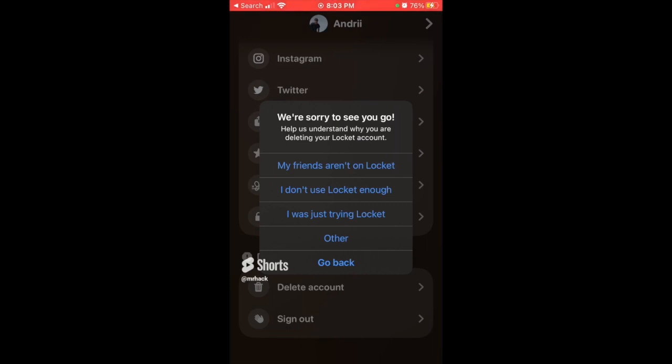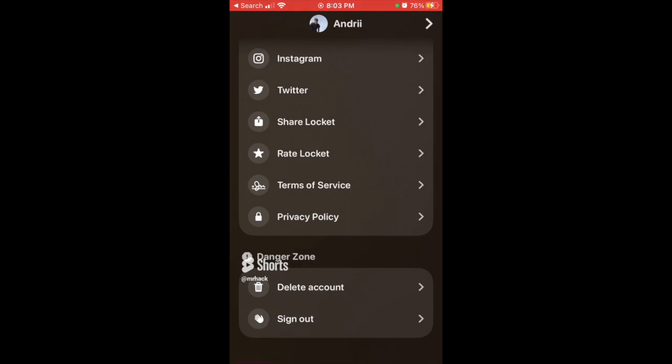I'm not sure if you can recover a deleted Locket account. For example, in BeReal, if you delete your account and log back in, you can easily restore it — but here I'm not sure if you can do that. But there you have it.